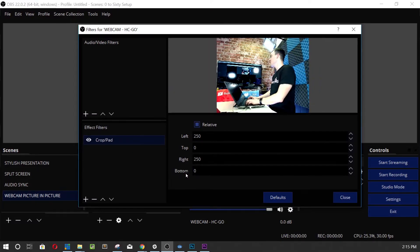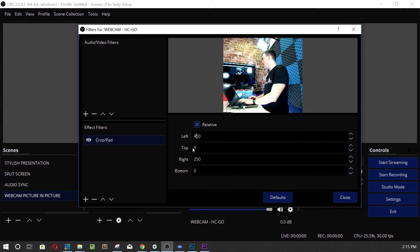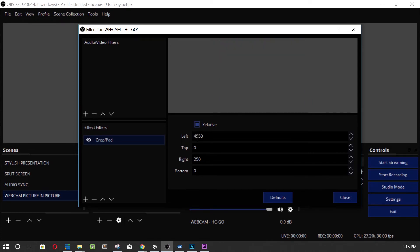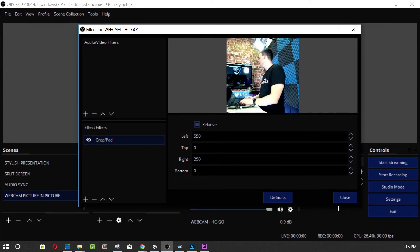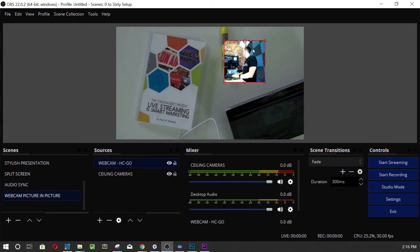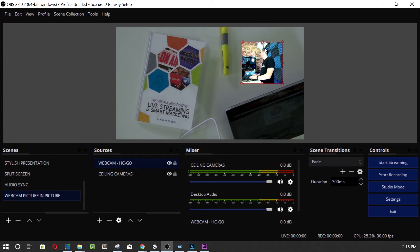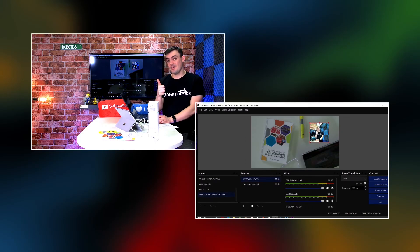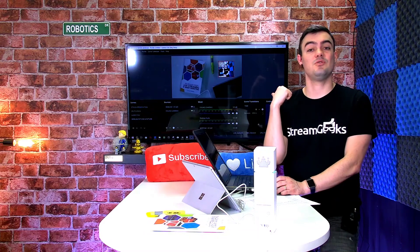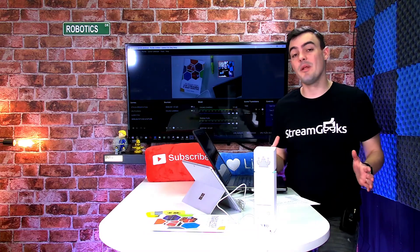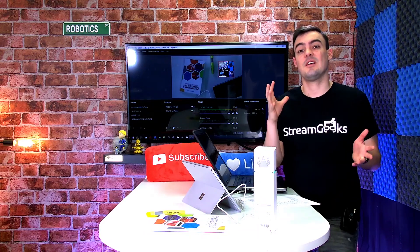So we want to crop from the left 250, top is fine, right 250. Now I've got a little square. I want to take a bit more off the left than the right — I just want to see myself in a little square. Done — now it's a square.